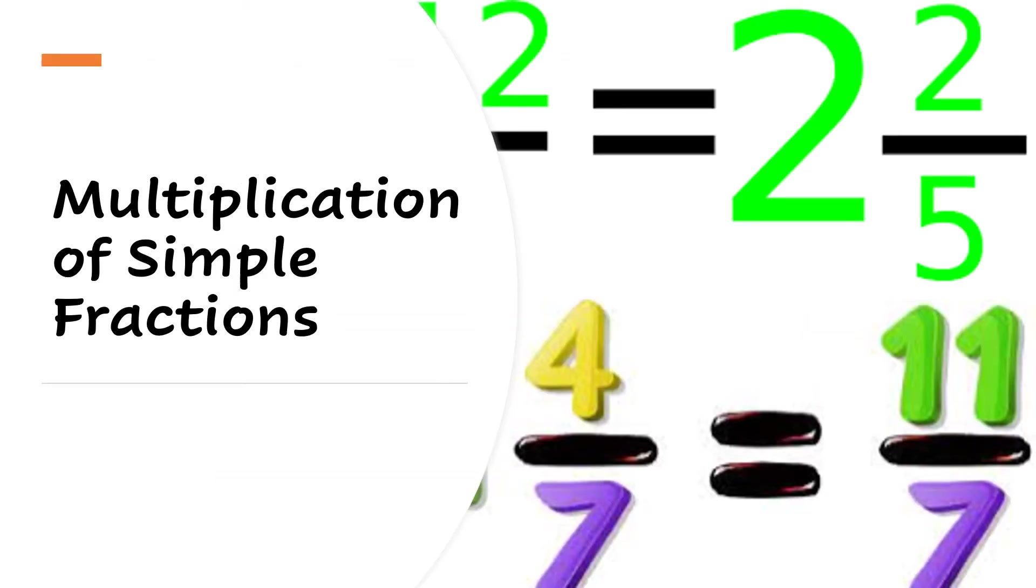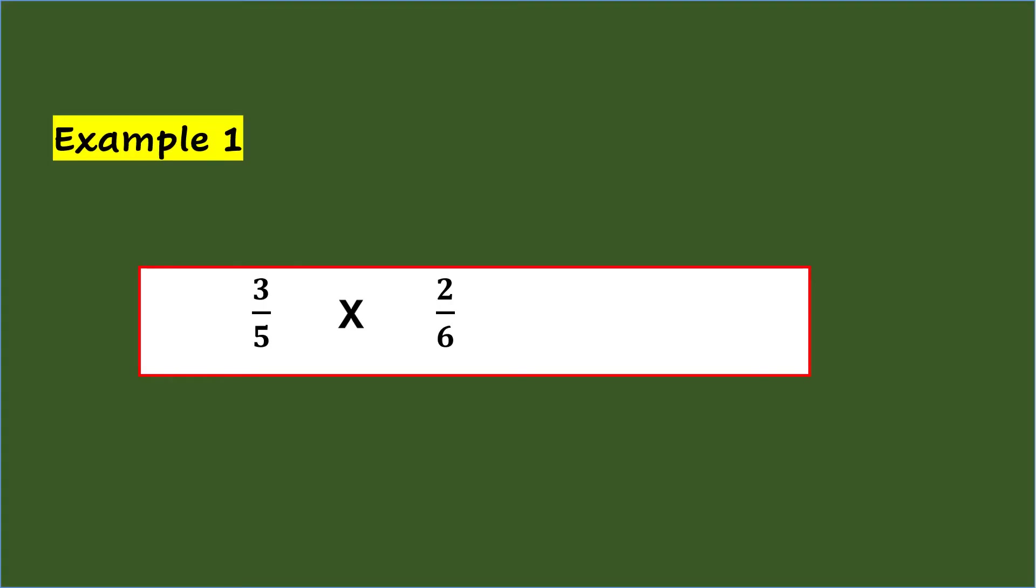Multiplication of Simple Fractions. Example 1: 3/5 times 2/6. When multiplying simple fractions,